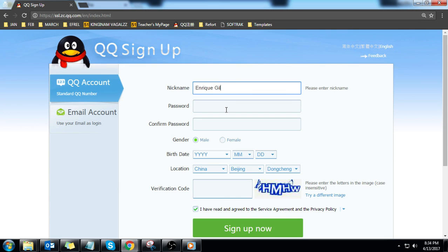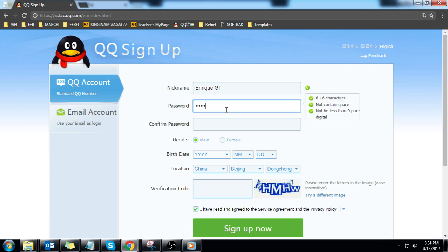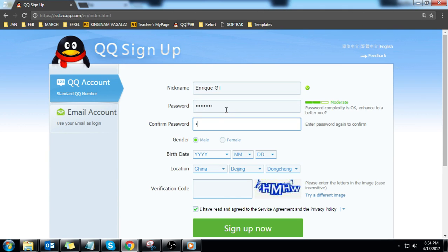Password must be 51talk2017. Repeat it in the confirm password field. Choose your gender.